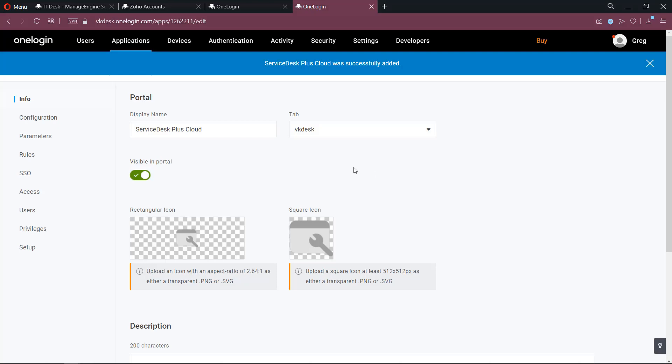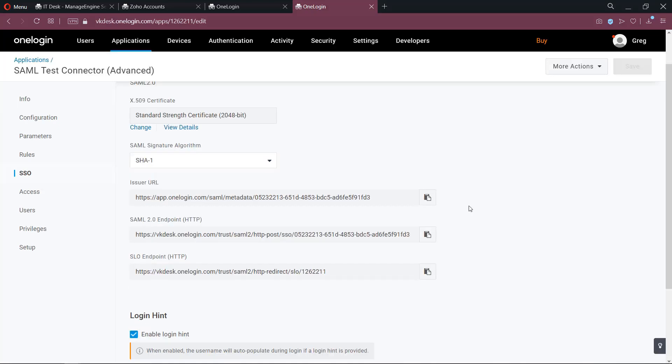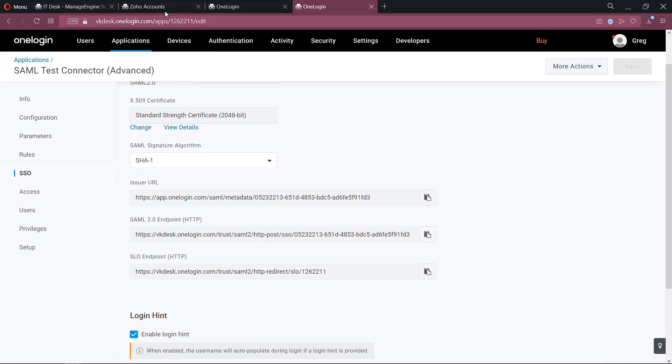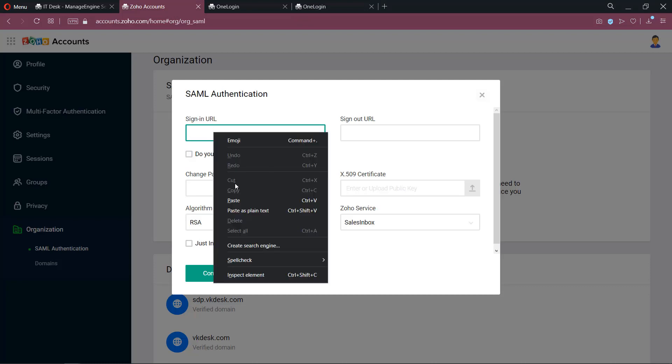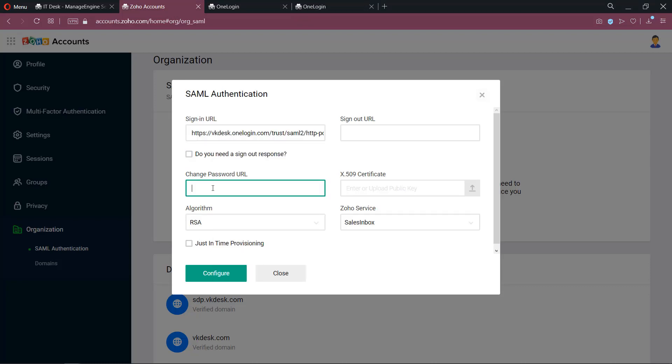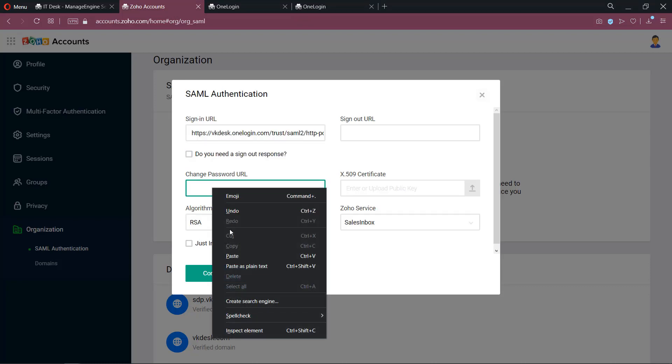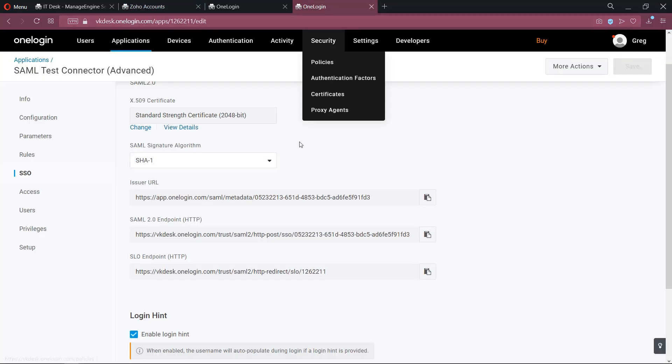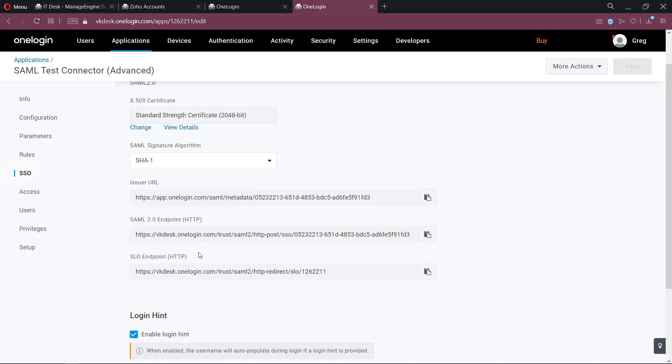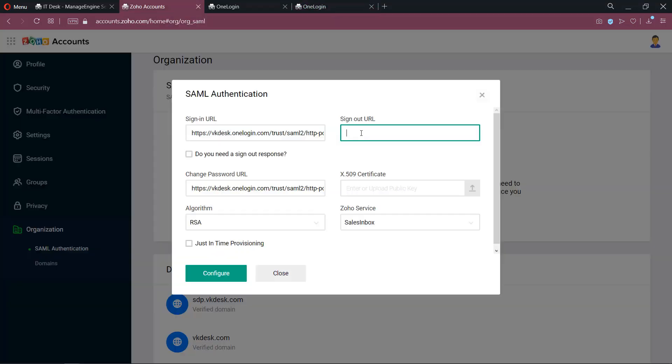Now access the SSO link. Copy the SAML 2.0 endpoint URL and paste it into ServiceDesk Plus. Paste the same URL in the Change Password URL field as well. Now copy the SLO endpoint URL and paste it into ServiceDesk Plus Sign Out URL.